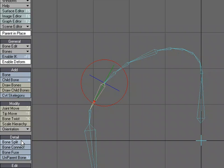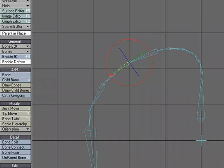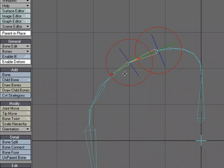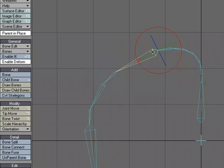Bone connect allows us to take the parent and turn the next bone into the child. You could also create a bone in between. Bone fuse allows us to select multiple bones, just two bones at a time, and create one bone.